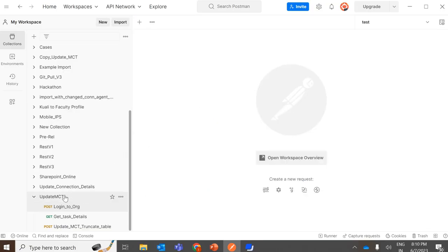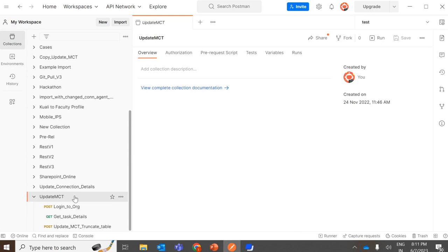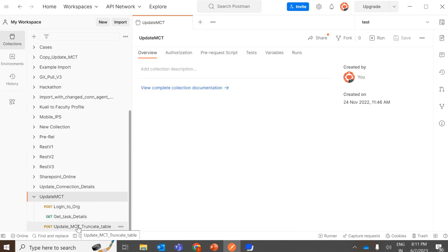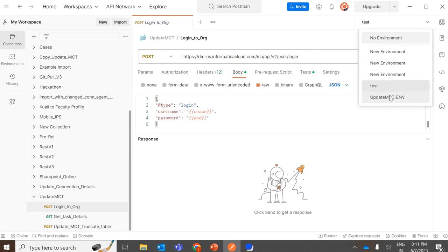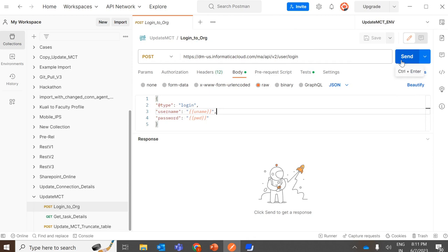In Postman, I have created a collection named 'Update MCT' with a set of API calls. First will be the login call, second will be the GET call to get all the configuration details of the mapping task, and third will be the POST call with the updated mapping configuration details. For this login call, we are going to use the API and in the body provide the username and password — I have parameterized these and defined them in the environment. We need to reselect the environment in the dropdown and then click on send.